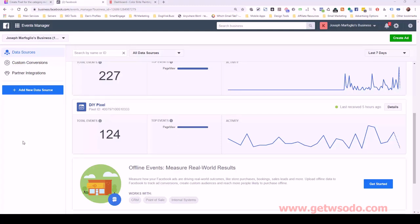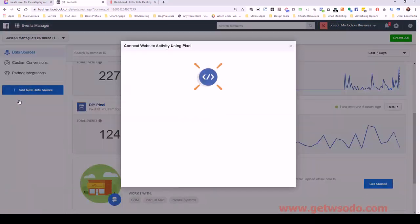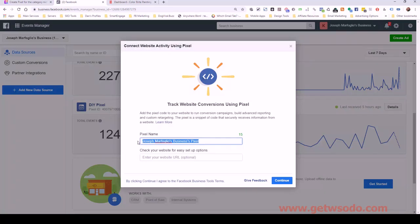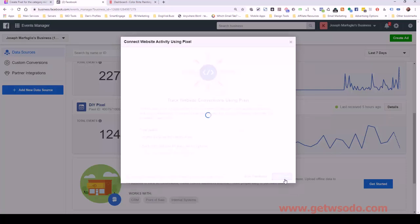So in the case of Color Bright Painting, it's a painting business, I'm going to categorize that as home services because that can encompass a few different things that are pretty similar. So I'm going to click on add new data source and then click on Facebook pixel. And I'm going to change the name here to home services for clients pixel. I'm not going to enter a website URL, it's not necessary right now, and then click continue.